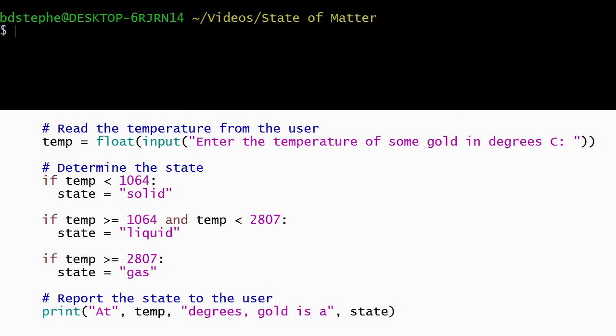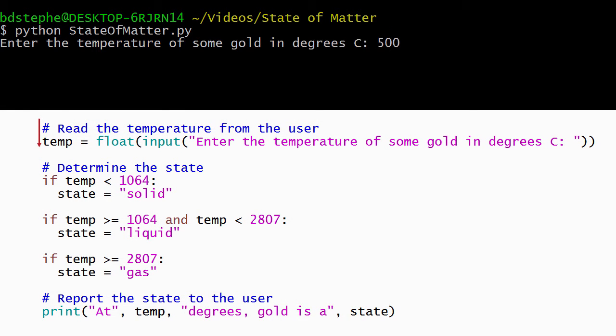Let's see what happens when we run our program. When the user enters a temperature below the melting point, the condition on the first if statement evaluates to true, and the body of the if statement executes, storing solid in the state variable.